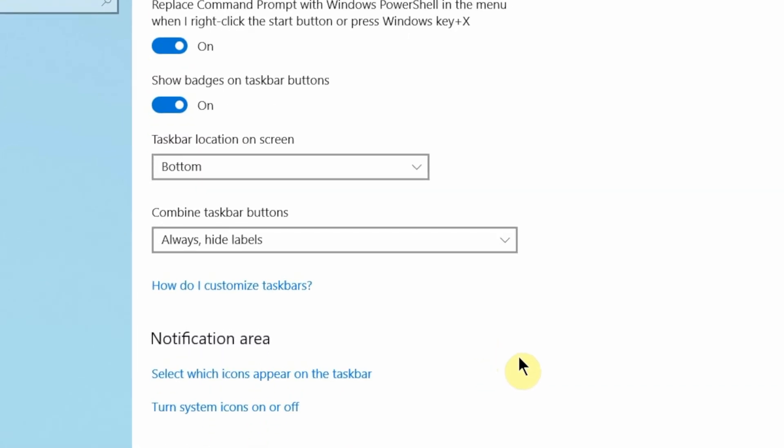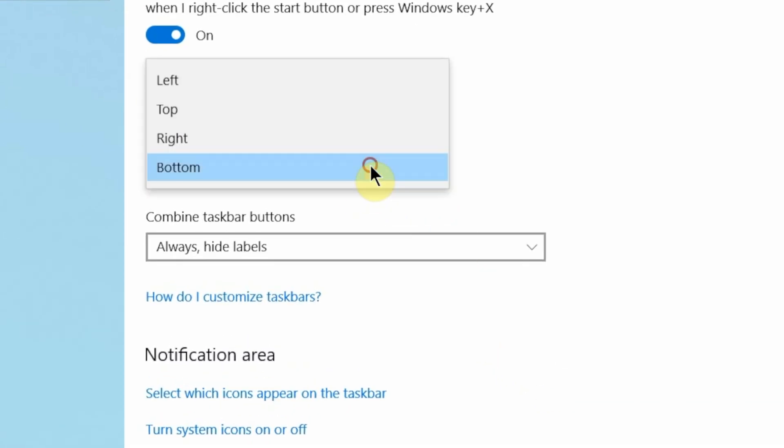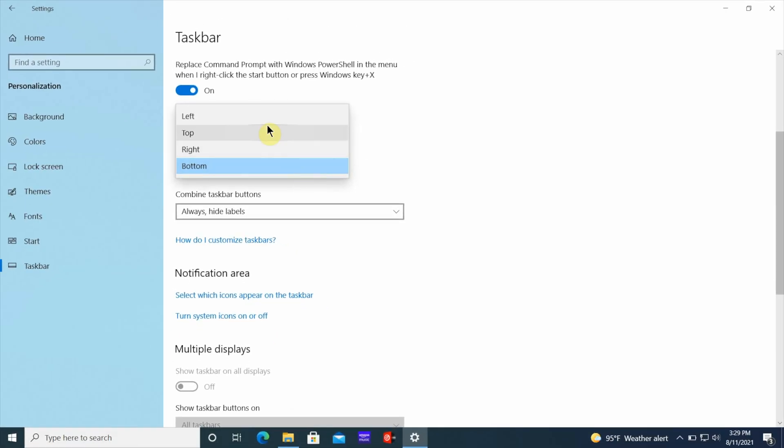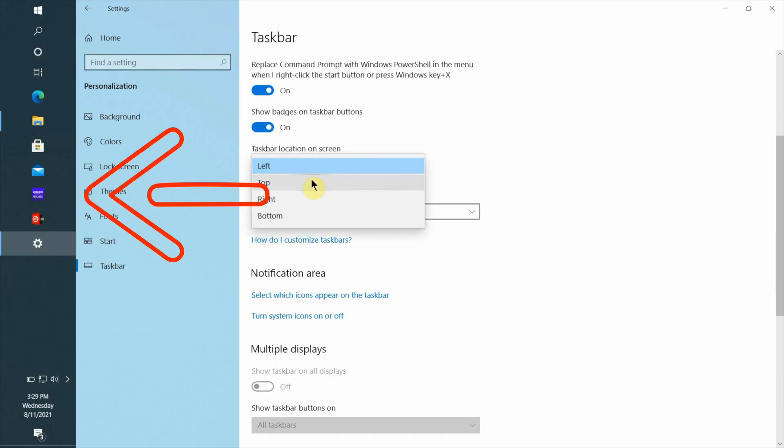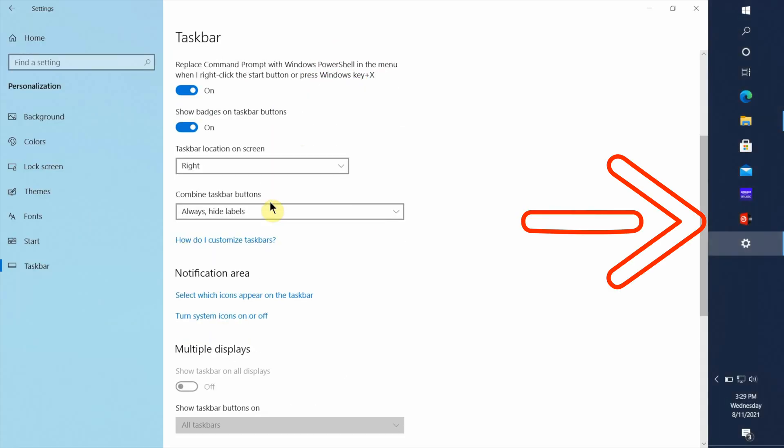Now the last thing I want to show you is how you can reposition the taskbar. If you don't like the taskbar at the bottom but you want it somewhere else on the screen, the top, left, or the right, all you have to do is go to where it says taskbar location on the screen. Click that drop-down menu, you can choose from the left, the top, or the right, and it's going to reposition the taskbar in those locations so you can use it to your desire.